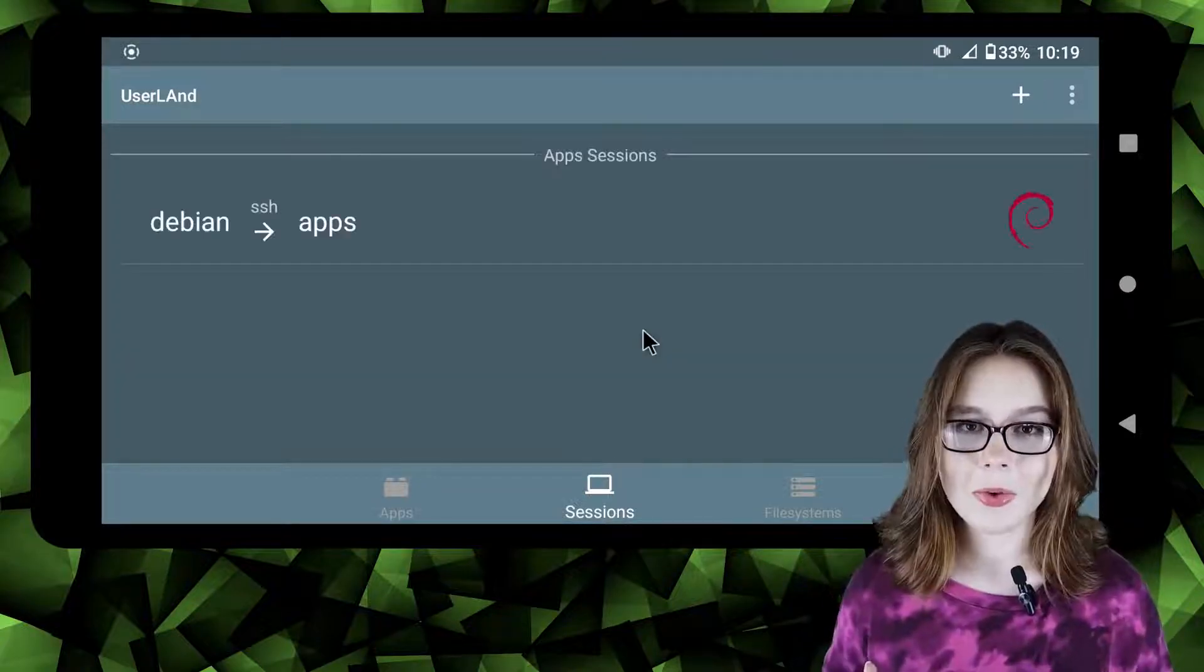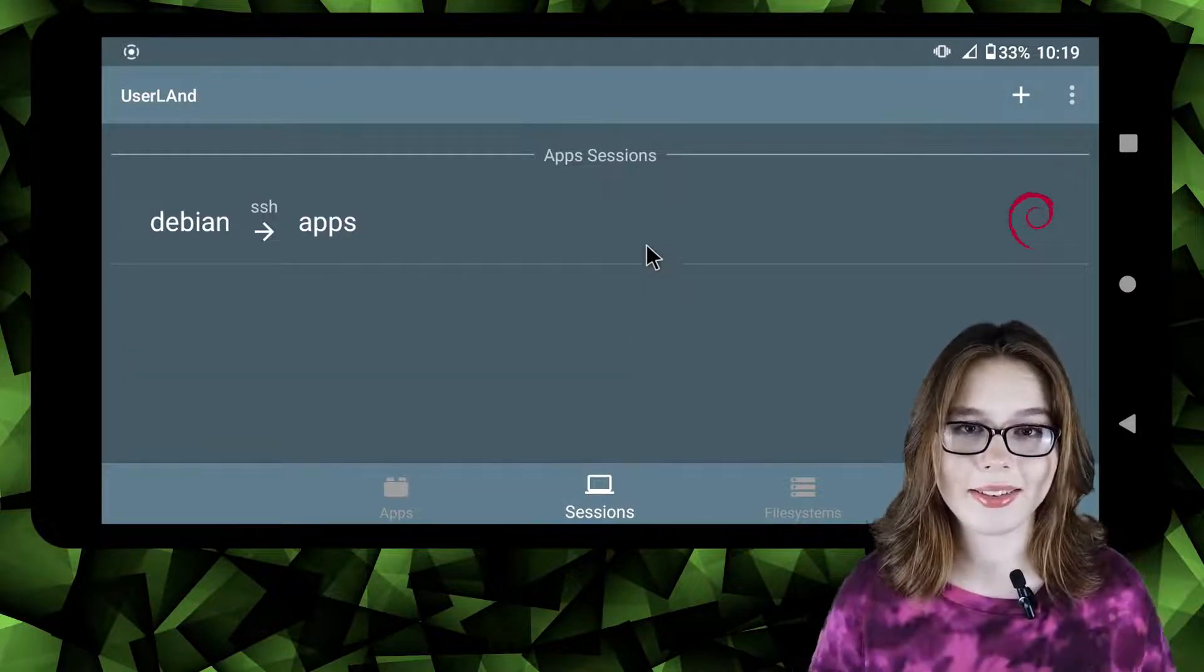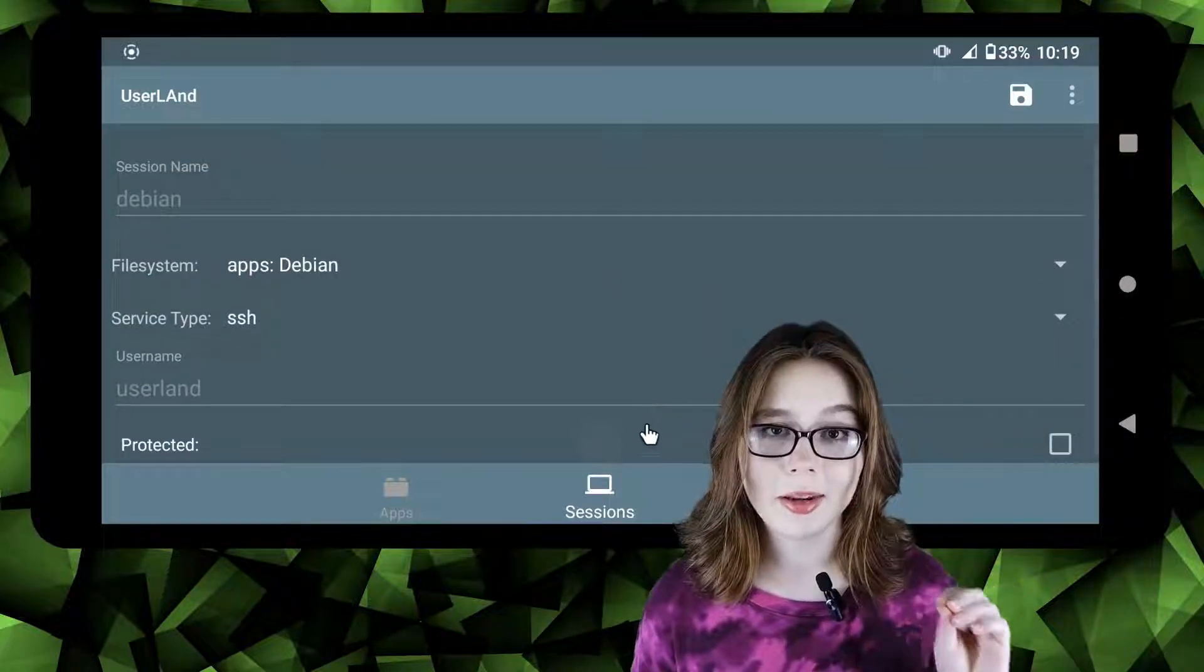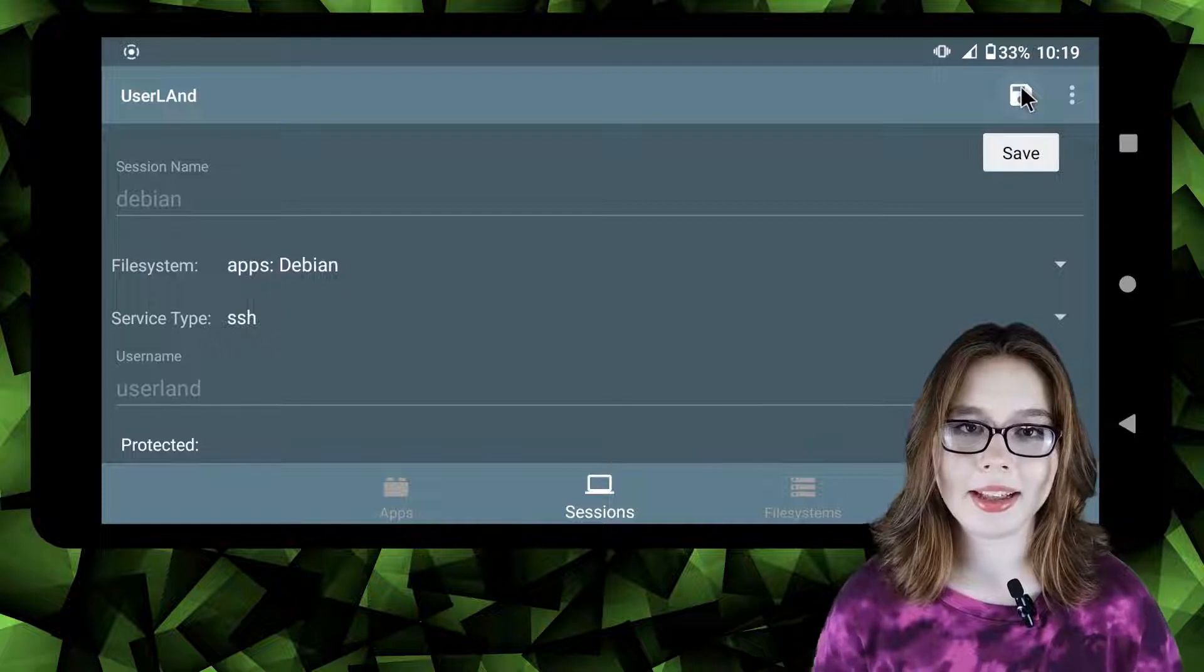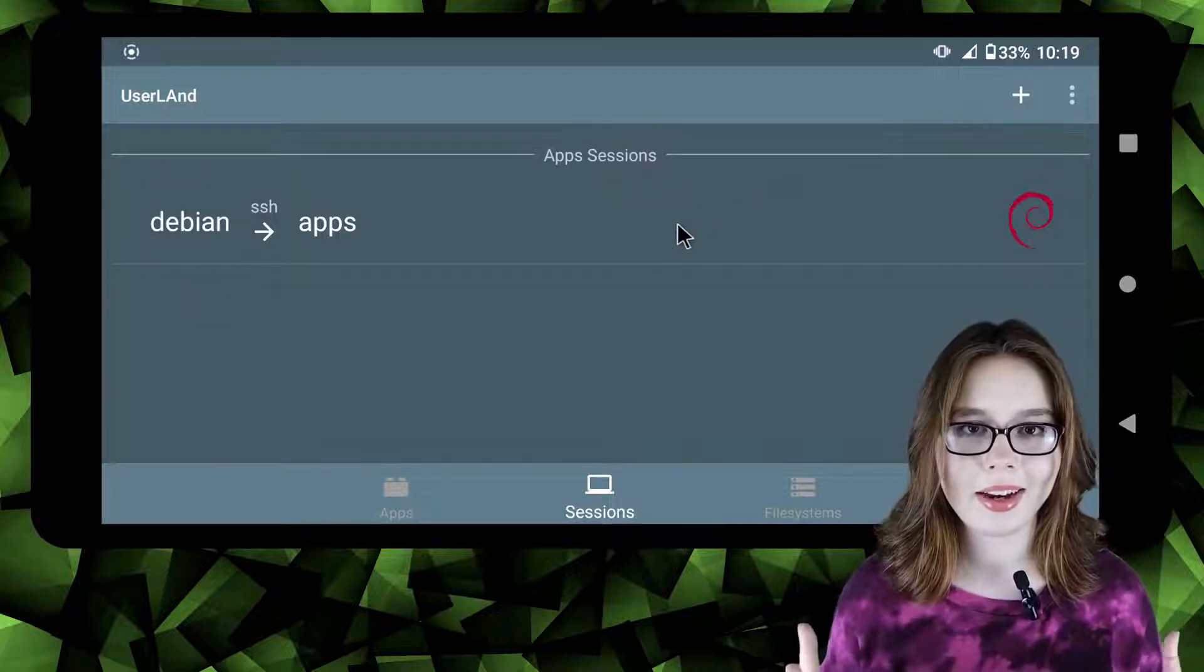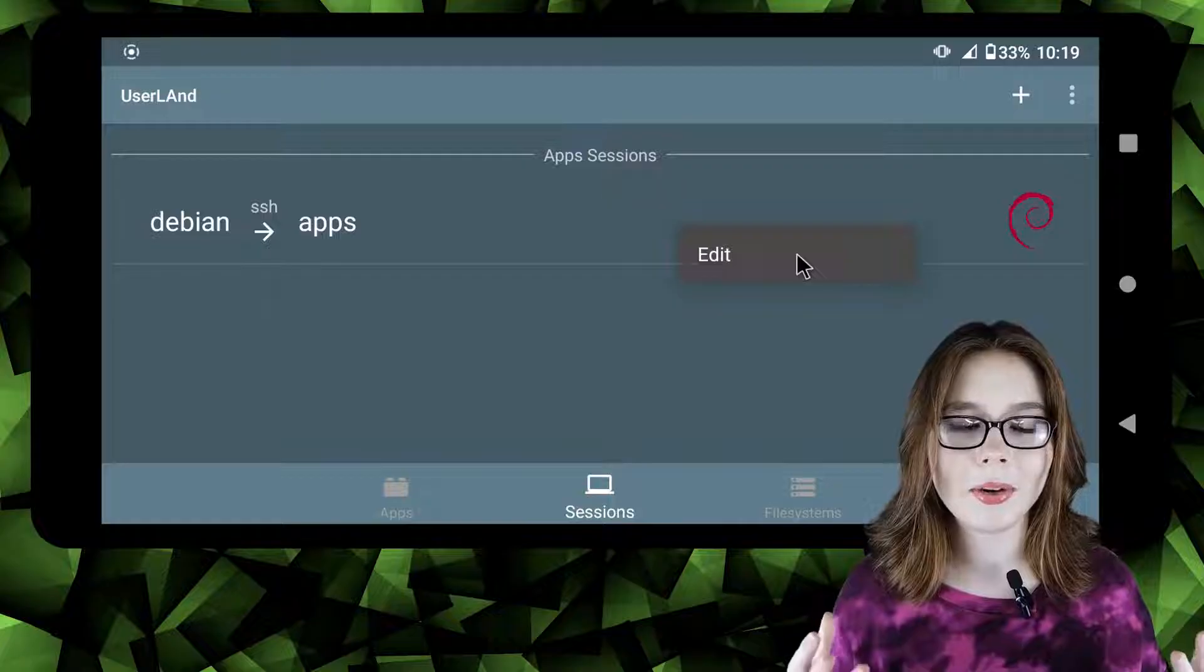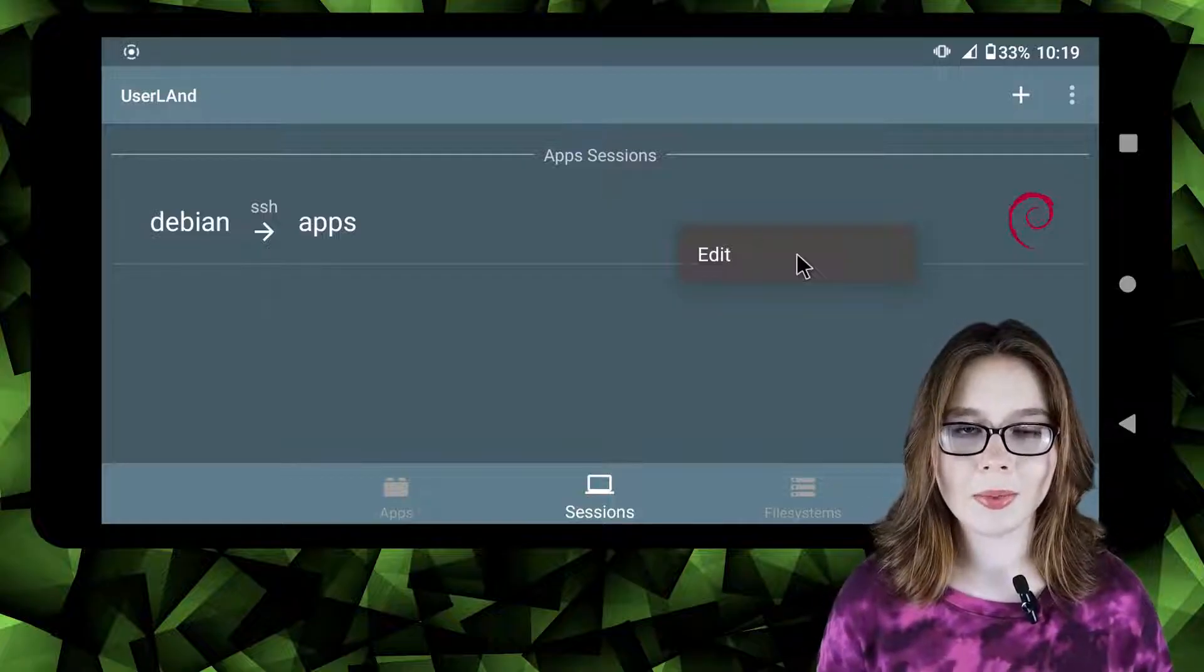To avoid accidentally deleting the Debian session we can select edit, check the protected option and click on the save button at the top right of the screen. Now whenever we right click or long press on Debian only the edit option shows.